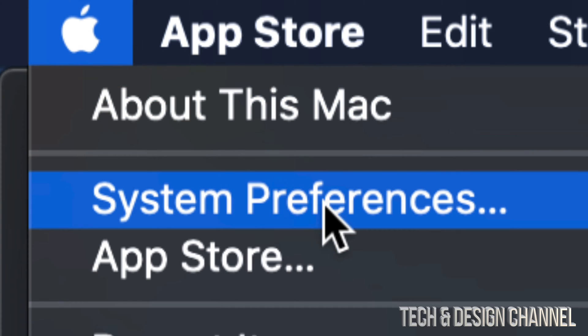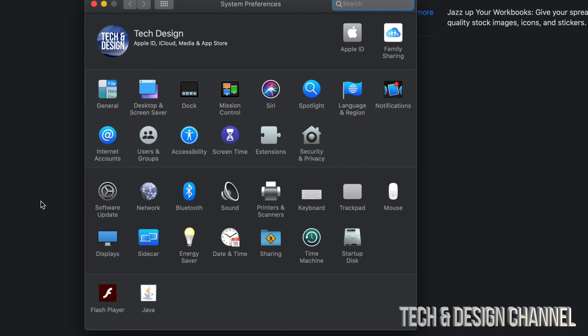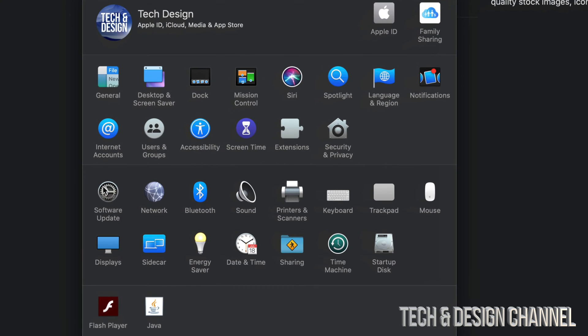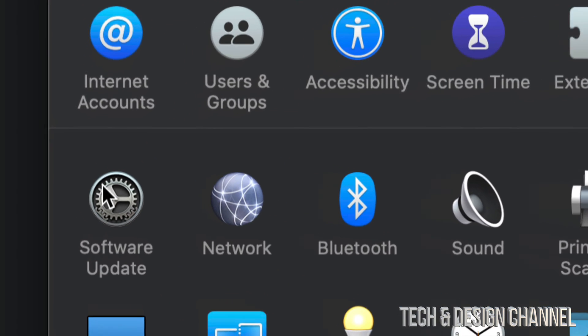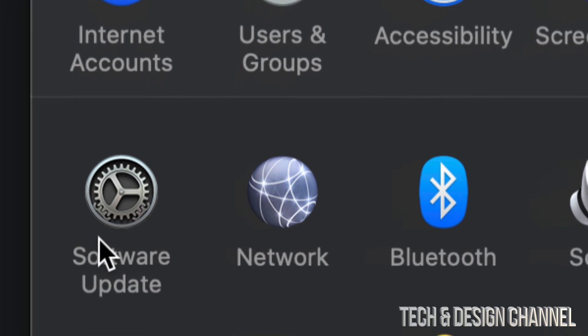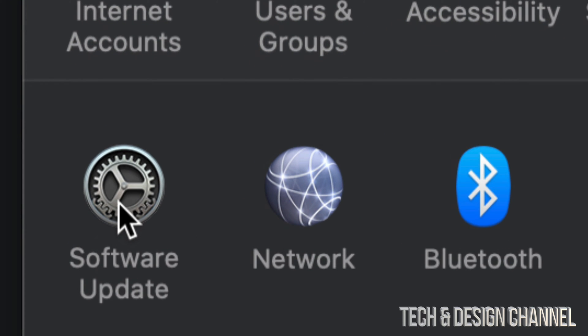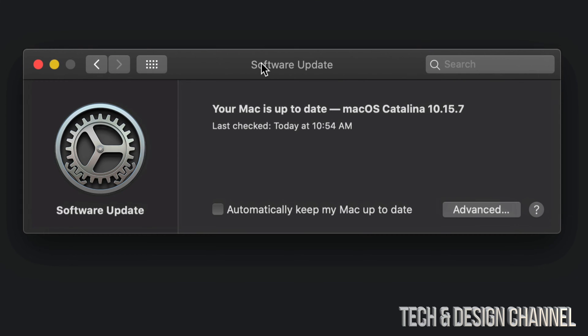Let's just go right into System Preferences. Under System Preferences, down here below you will see Software Update. That's your third option down here below. Click on Software Update.